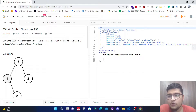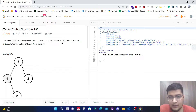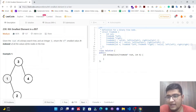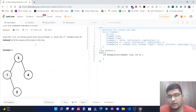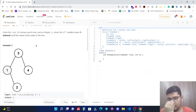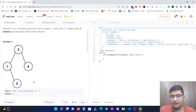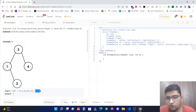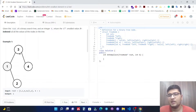Given the root of a binary search tree and an integer k, return the kth smallest value among all the values of the nodes in the tree. So basically in this question we are given a binary search tree and a value of k, and we need to return the kth smallest value in this BST.